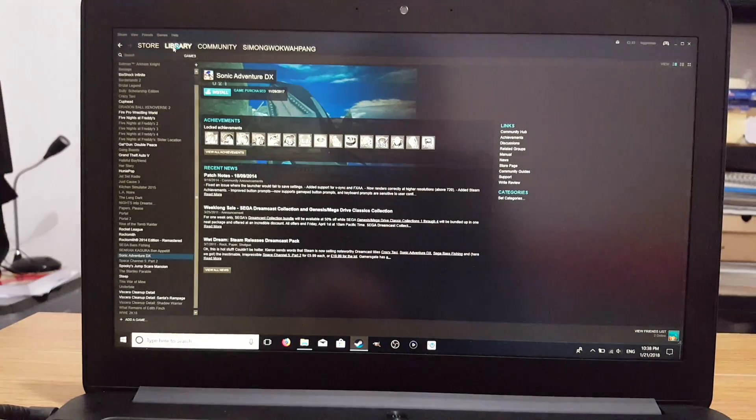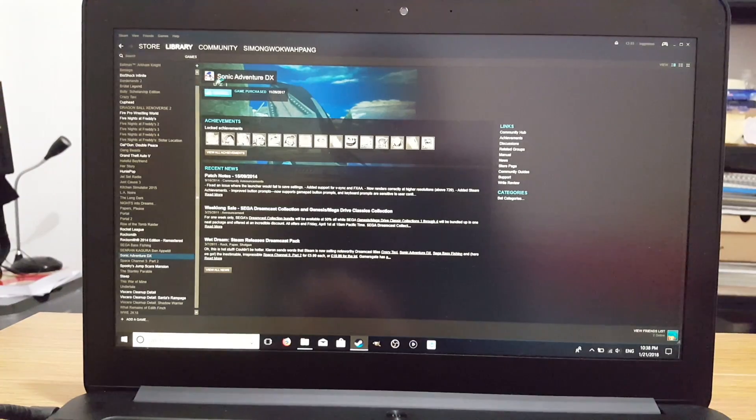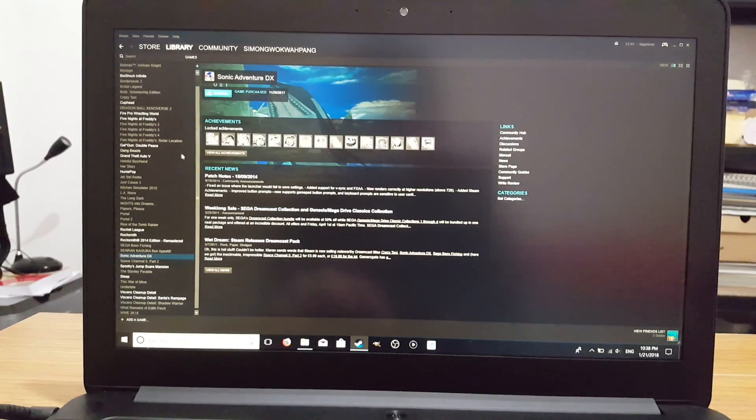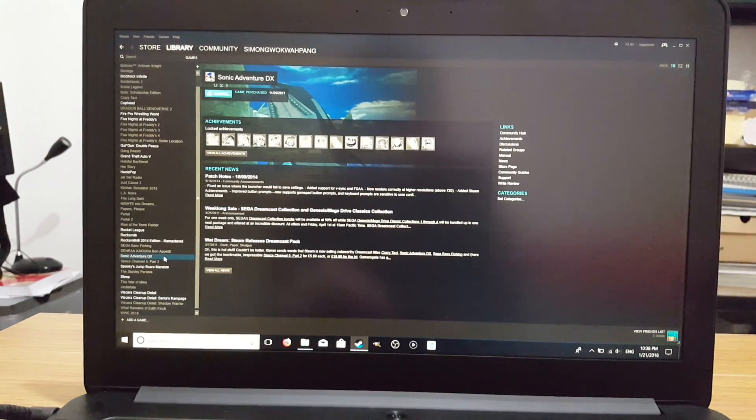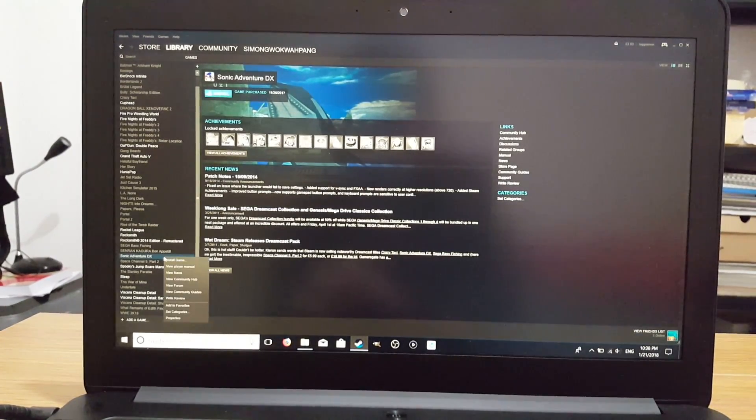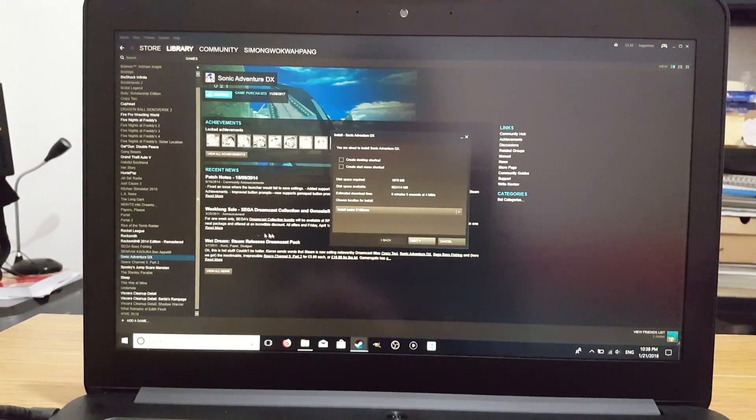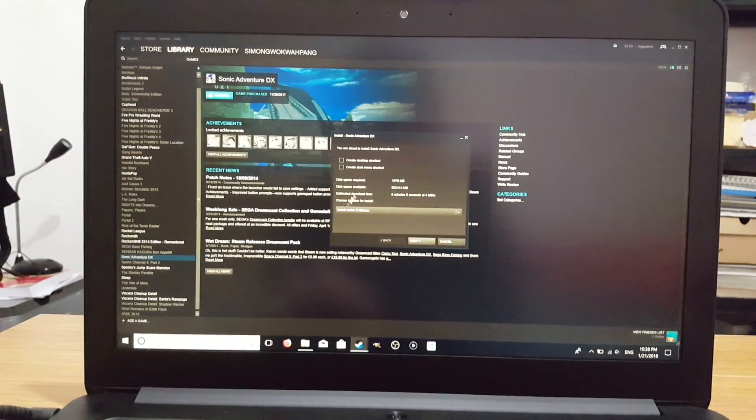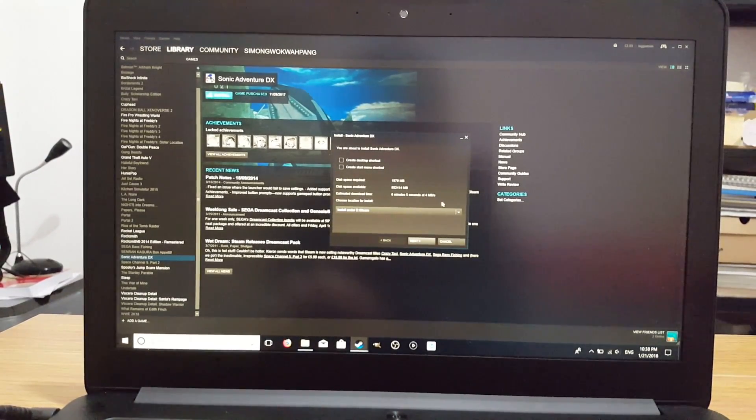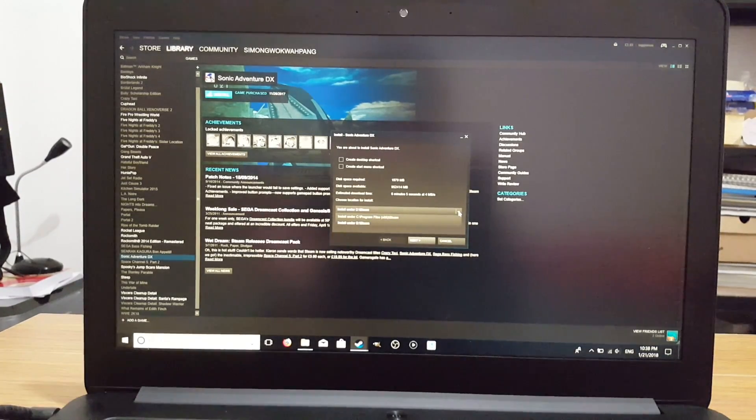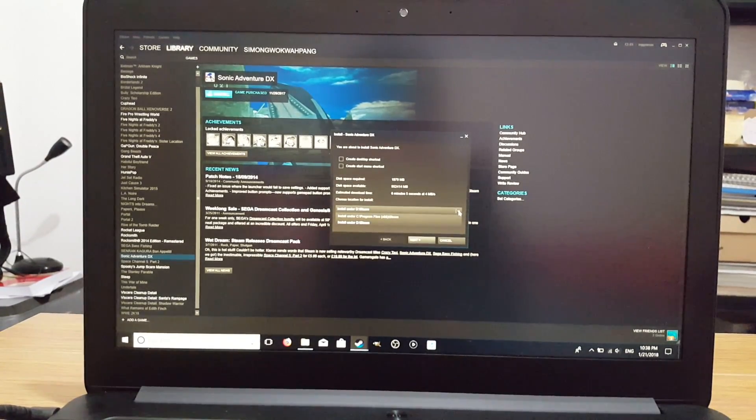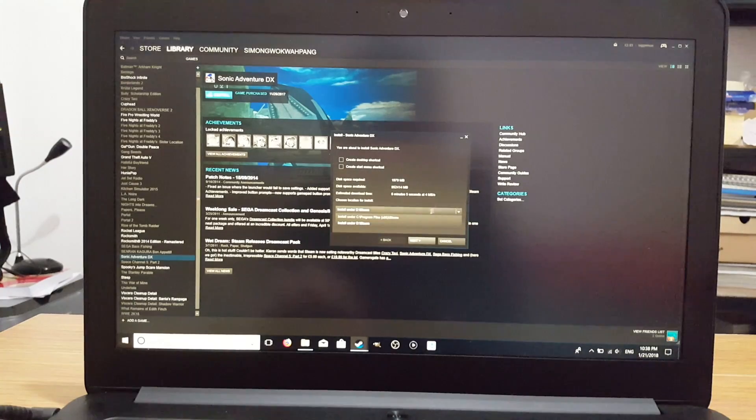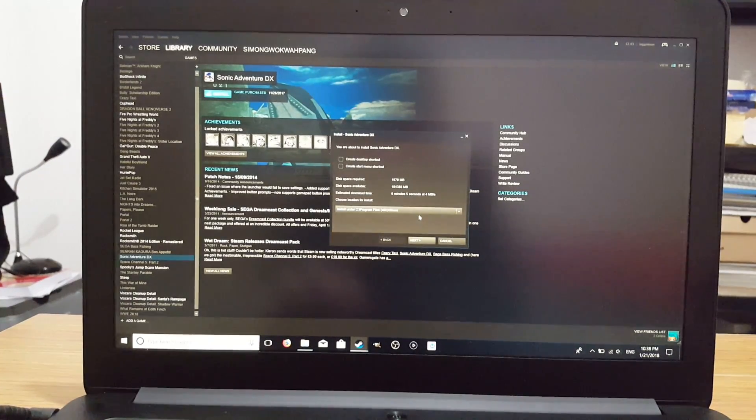So go to Library. I've got Sonic Adventures here. Let's go down to Sonic Adventures DX. Right click, Install Game. And now, here, you can see a drop down box where you can select where you want to install the game.